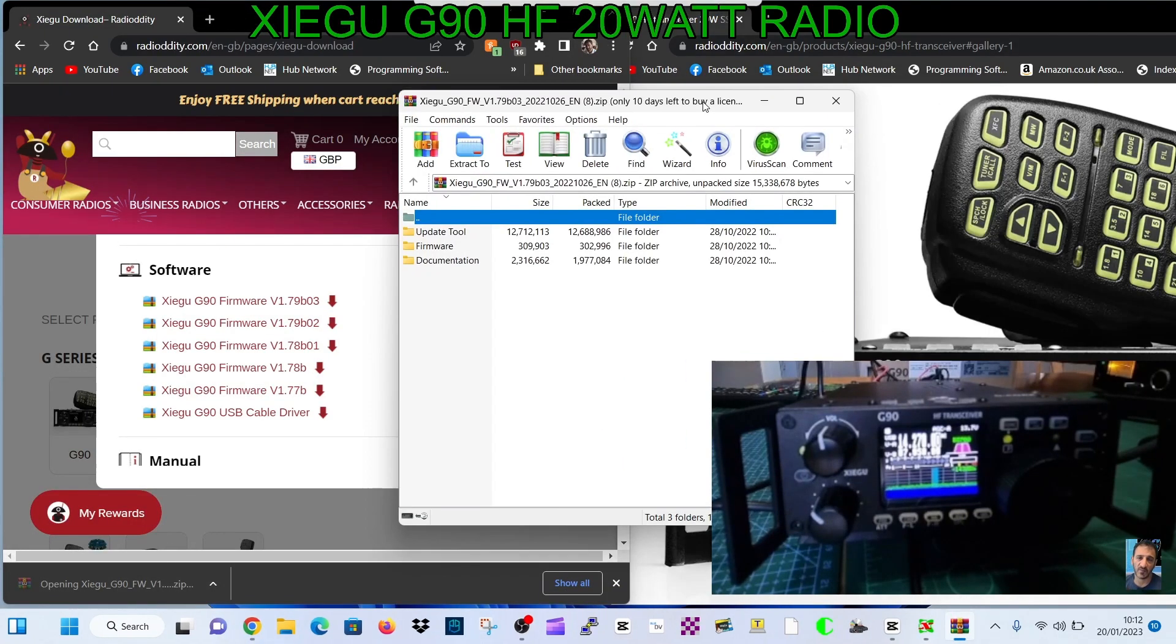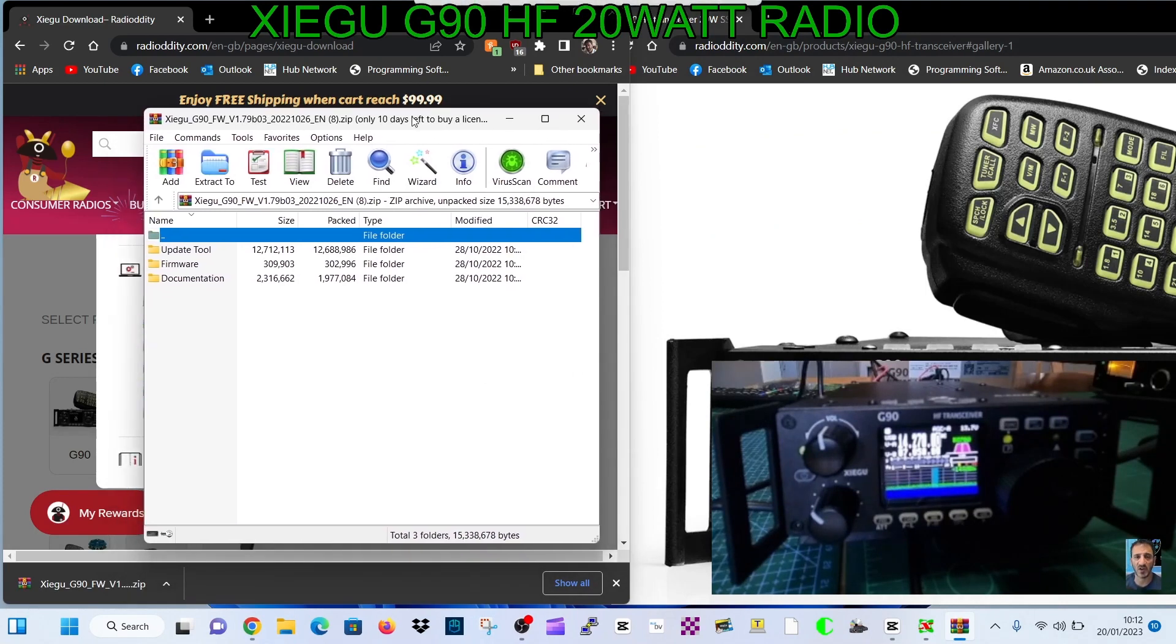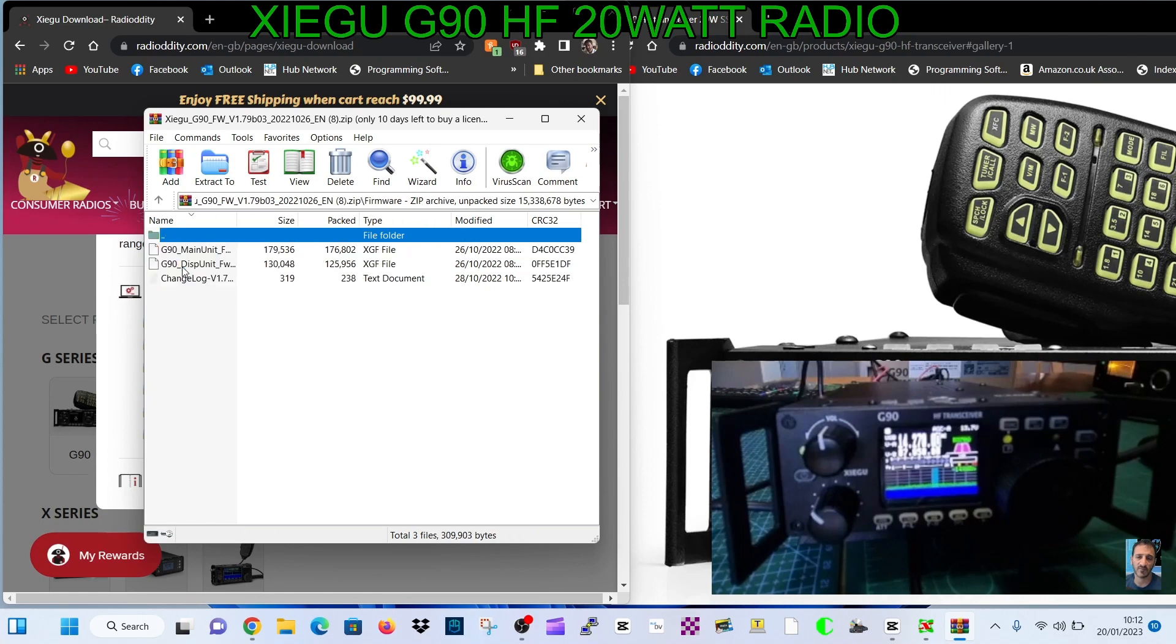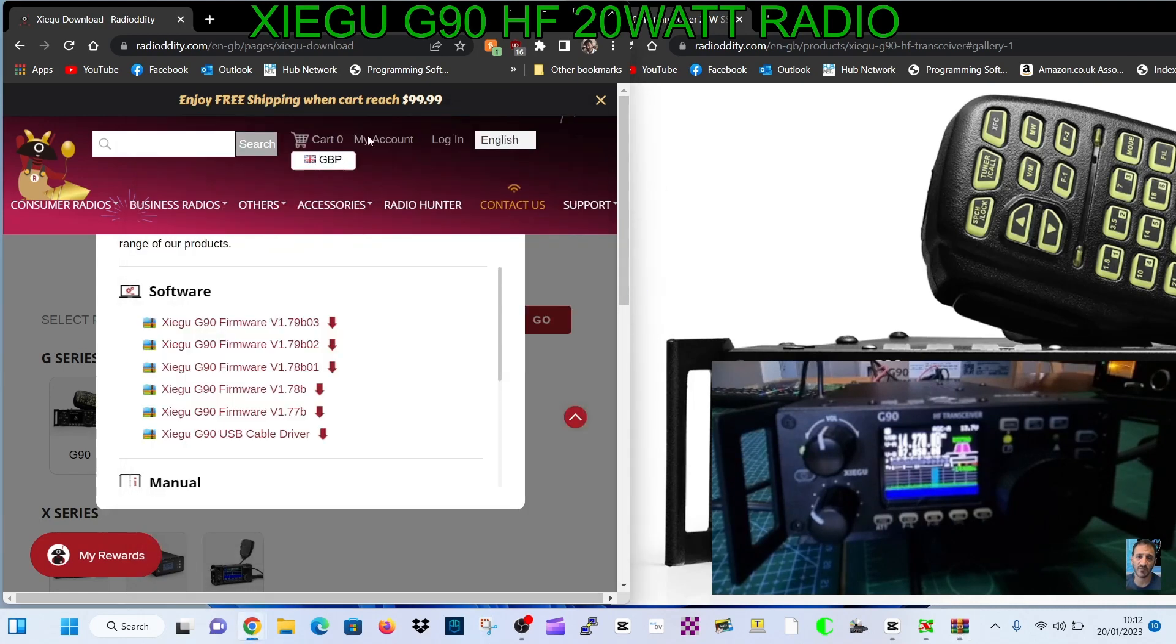Let's just go straight into this. One of the files has the actual firmware. You've got the G90 main unit and display units. Remember you do this in two lots, and we'll do the main unit first.